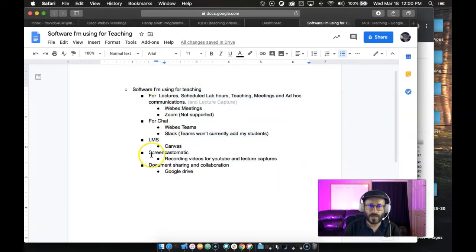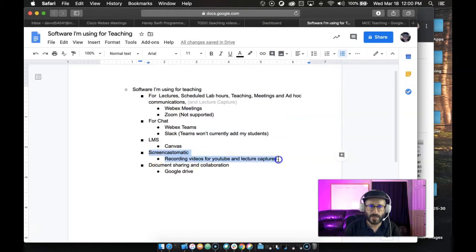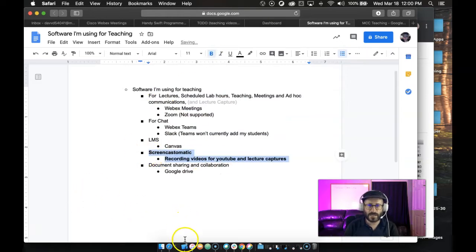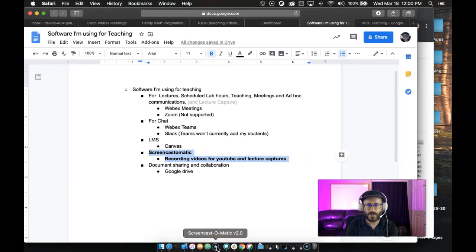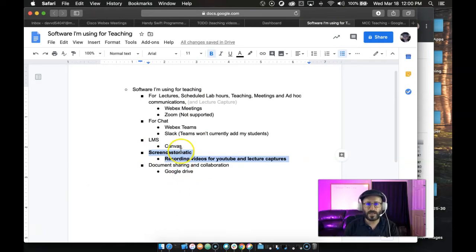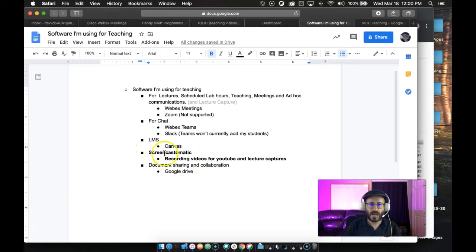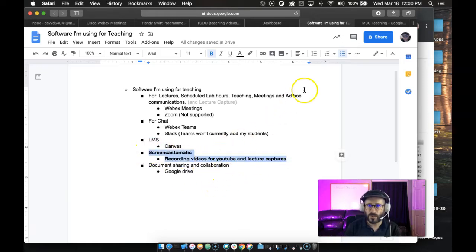I guess the first thing I'll talk about is Screencast-O-Matic. I'm jumping down here to number four. Screencast-O-Matic is the software that I'm using that records the lecture capture. It's pretty easy to use. You just launch it, hit record. I'm not going to show you how to use all these softwares. I just want to tell you how I'm using it, what it's for, and where to get it.